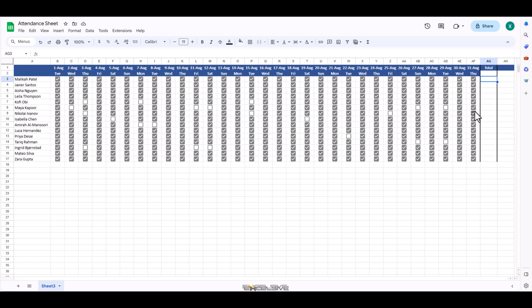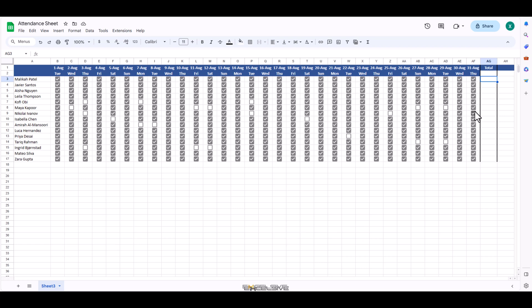Since these checkboxes are kind of binary, if it's checked, it means true and if they are blank, it means false. So we can pretty easily calculate how many of them are true by using a countif formula.